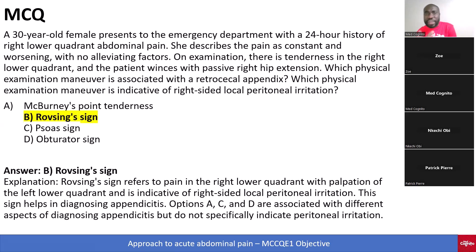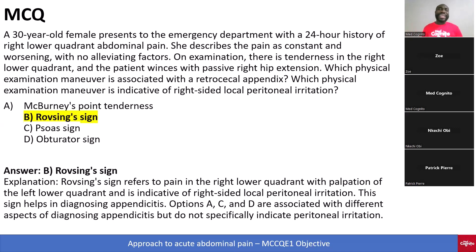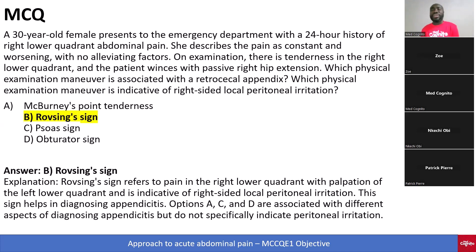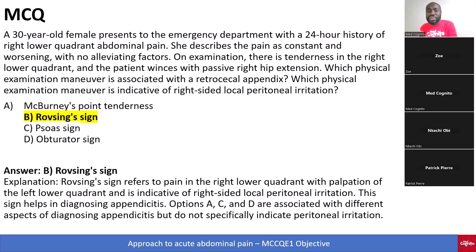A 30-year-old female presents to the emergency department with a 24-hour history of right lower quadrant abdominal pain. She describes the pain as constant and worsening with no alleviating factors. On exam, there is tenderness in the right lower quadrant and the patient winces with passive hip extension. The answer is Rovsing's sign. Rovsing's sign refers to pain in the right lower quadrant with palpation of the left lower quadrant, and it is indicative of right-sided local peritoneal irritation. This sign helps in diagnosing appendicitis.